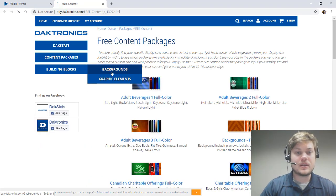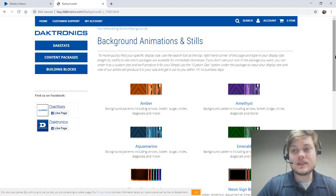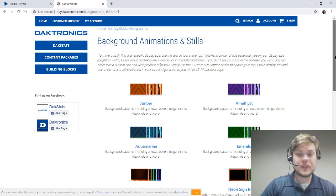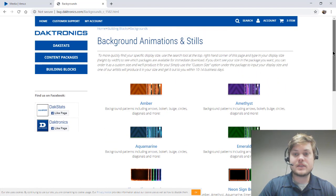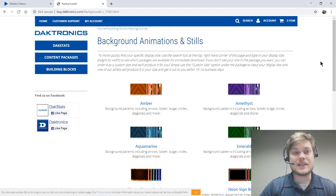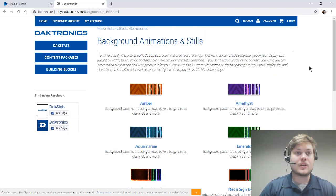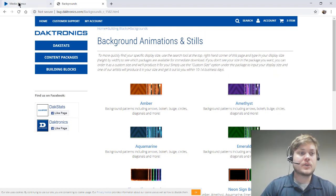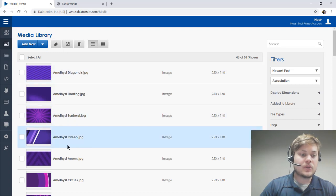But if you come in here and go to the backgrounds page, all this content is free. It's something that we provide for you and you can actually select your display size and get those great-looking backgrounds. So check those out.